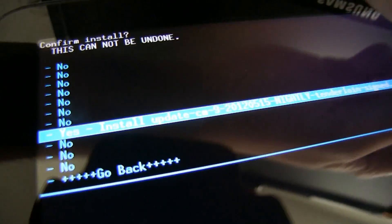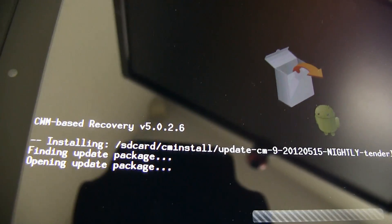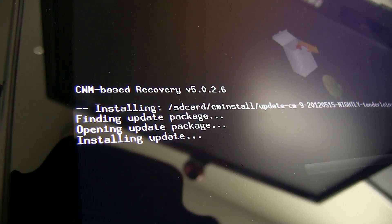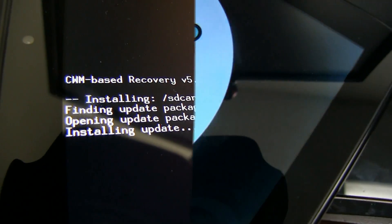You will need to repeat that process to install the Google Apps or GAPPS zip and choose to reboot the system once you've completed that.